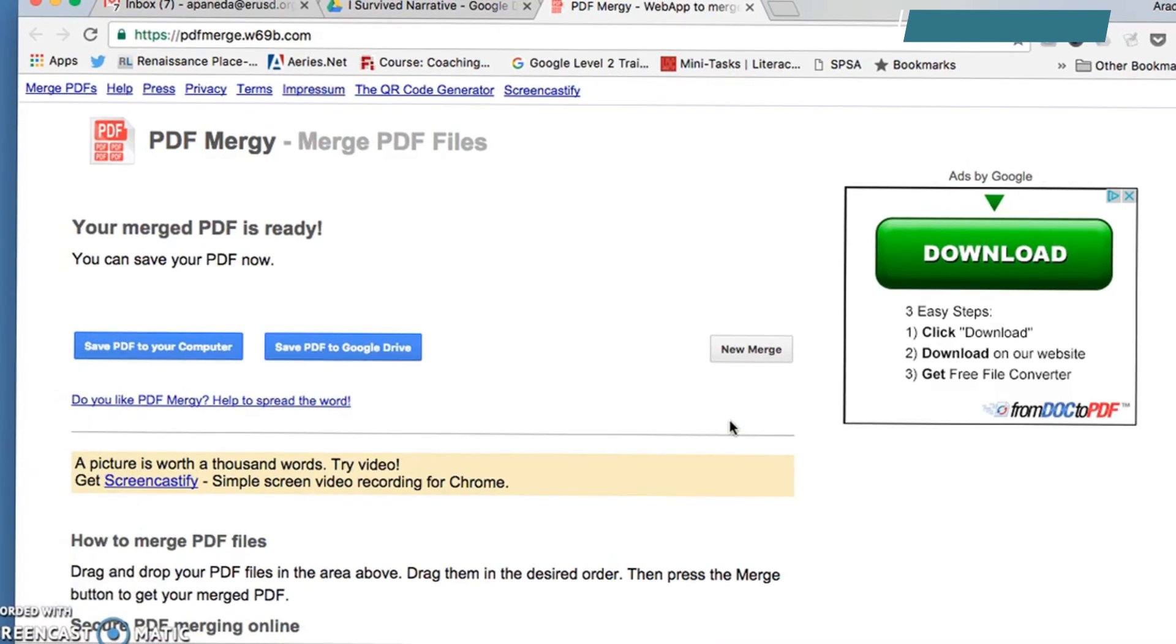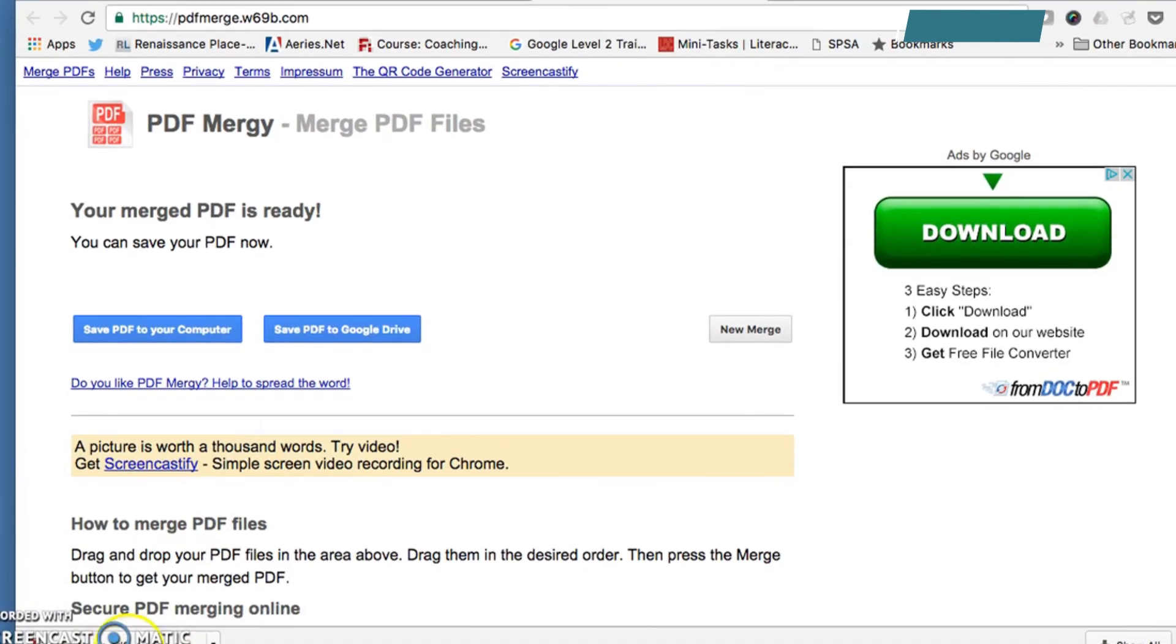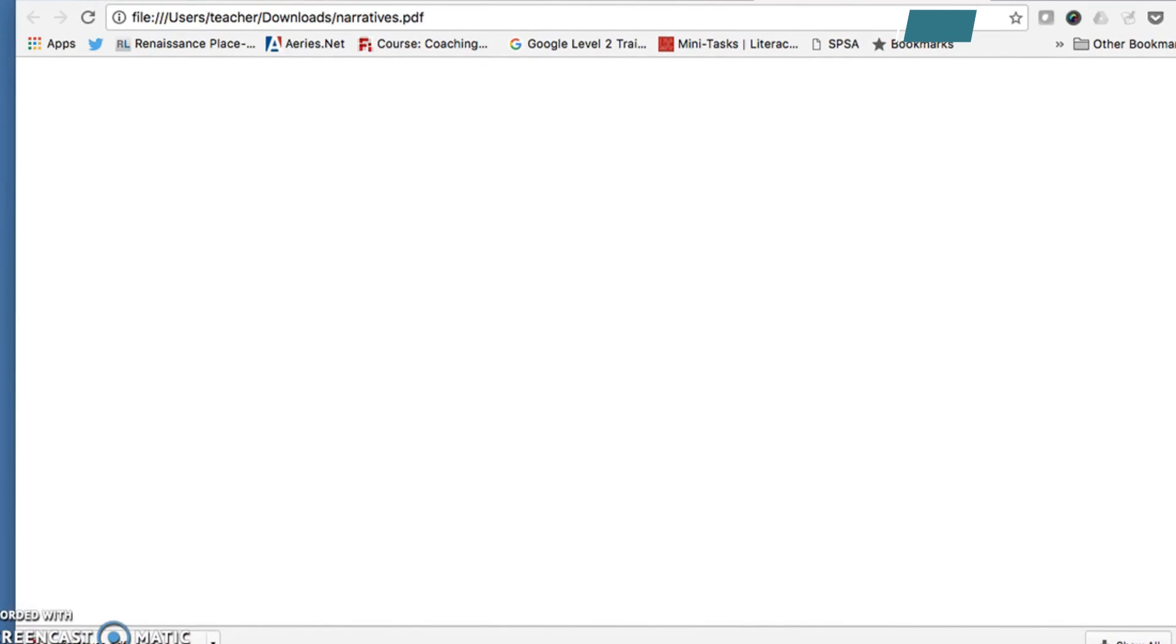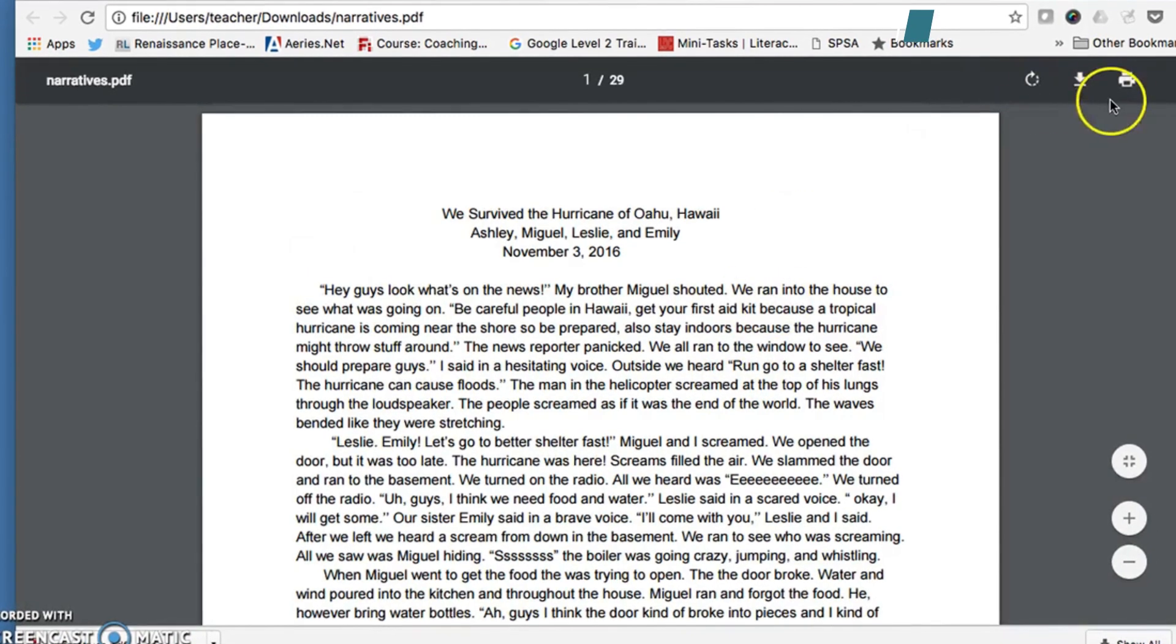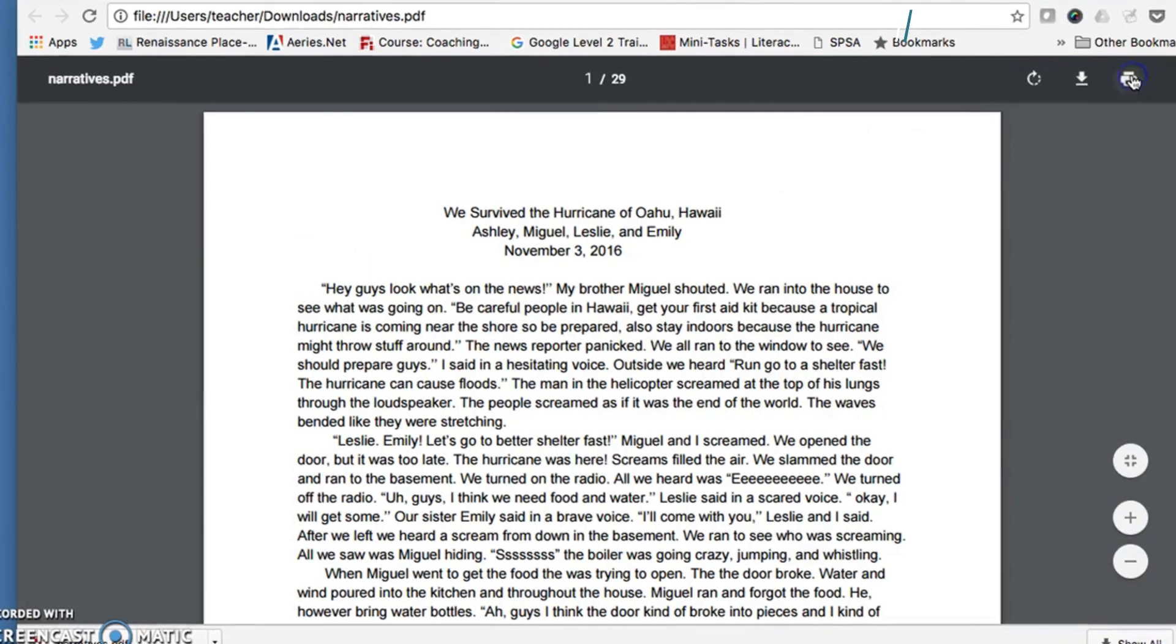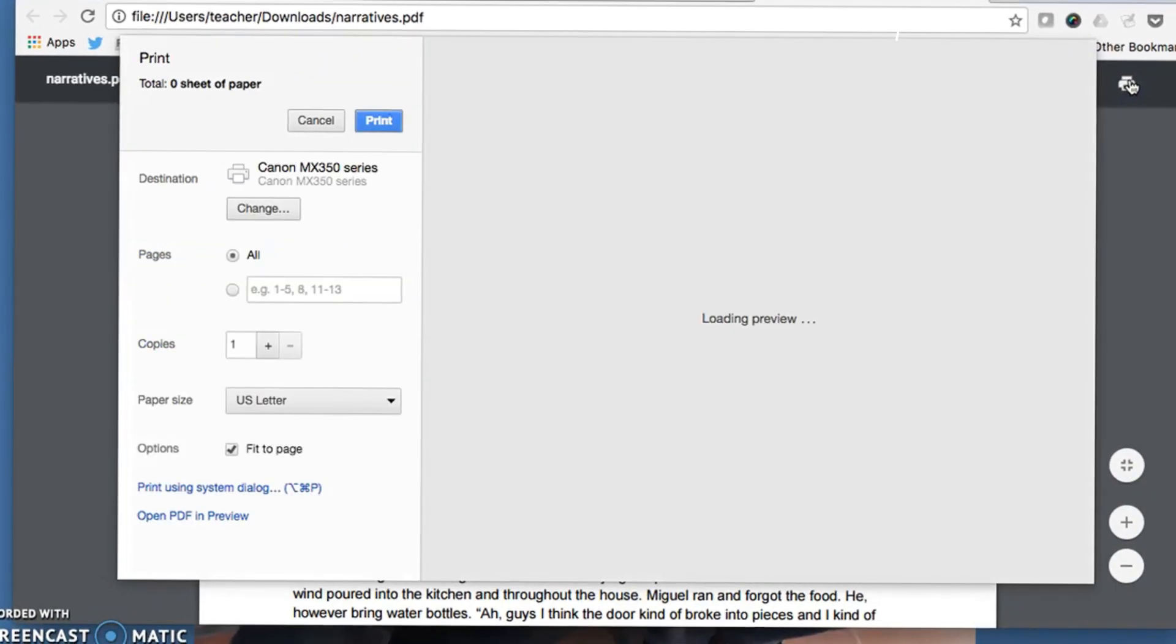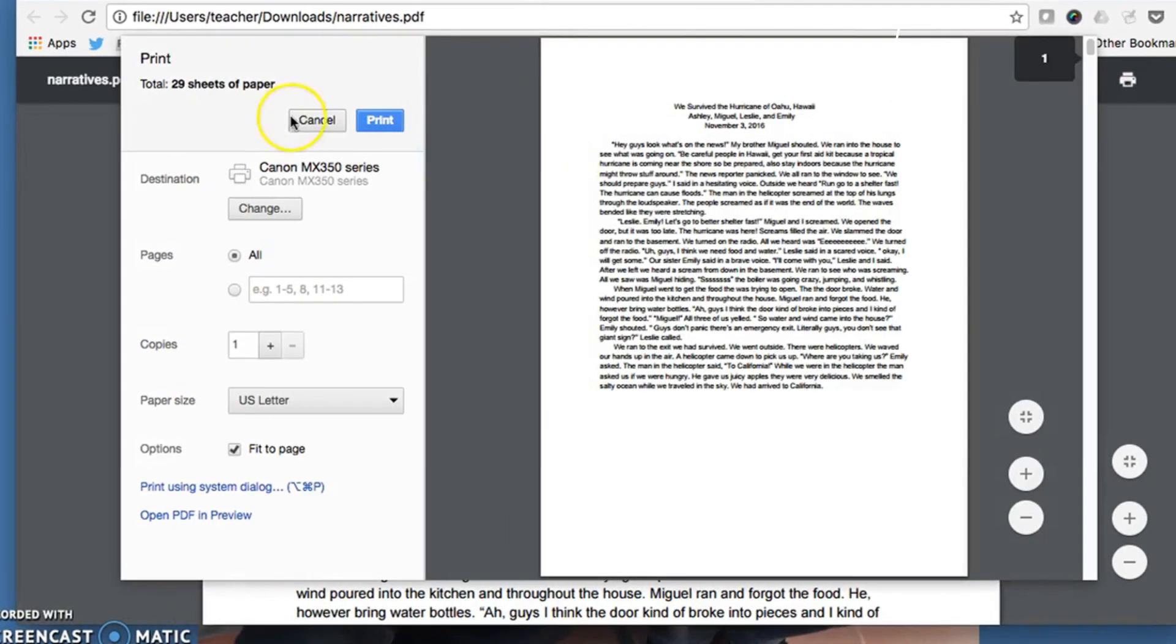Mine downloaded to the bottom here under Narratives. You click and it will open them. And then from here, I'll be using Google Chrome. You could just hit Print and it will be sent to the printer just like that.